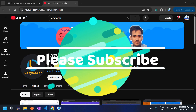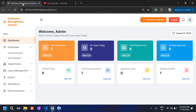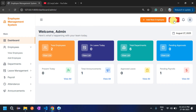Let's go to the Employee Management System. This is the admin dashboard — I have already created the admin account and logged in. First, let's log out from the admin account and see the home page of this Employee Management System.